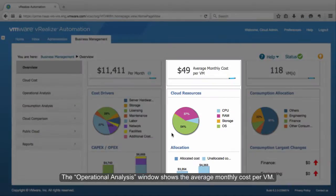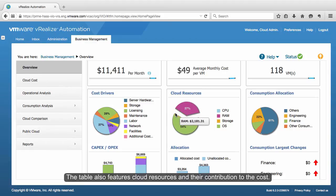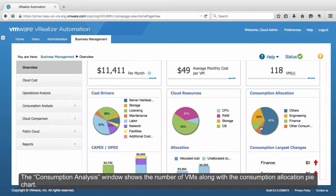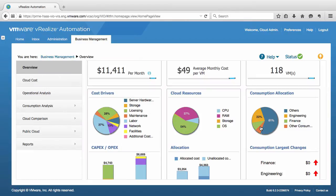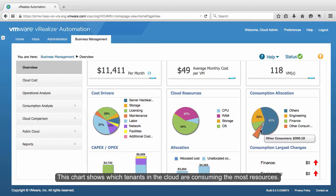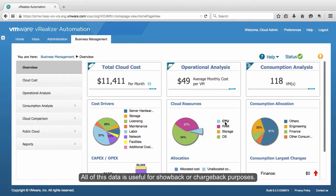The Operational Analysis window shows the average monthly cost per VM. The table also features cloud resources and their contribution to the cost. The Consumption Analysis window shows the number of VMs along with the Consumption Allocation pie chart, which shows which tenants in the cloud are consuming the most resources. All of this data is useful for showback or chargeback purposes.